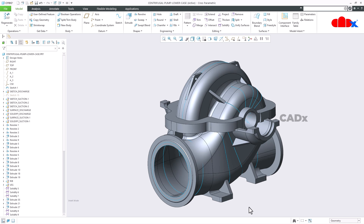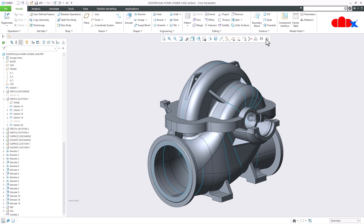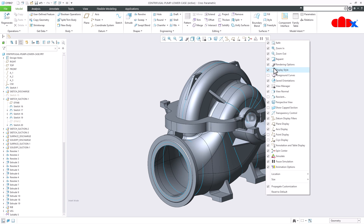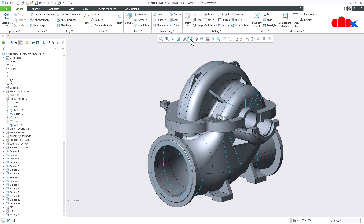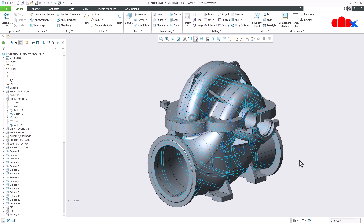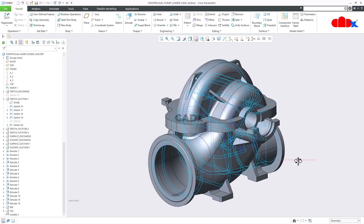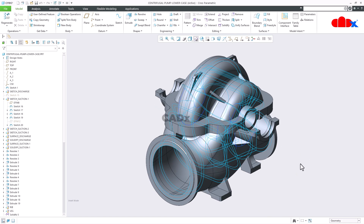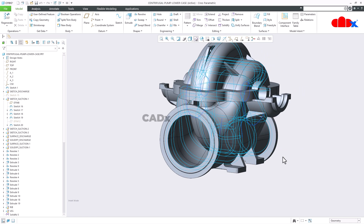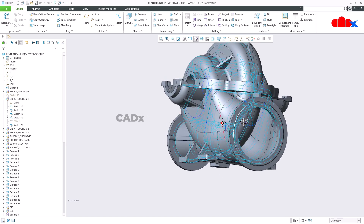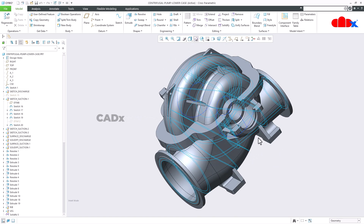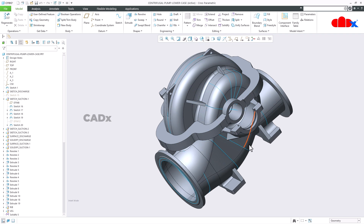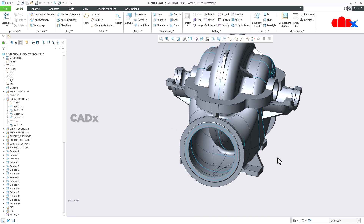There is also an enhancement related to curve visibility. In the graphics toolbar, you have a new option called Foreground Curves. If you add this option to your graphics toolbar and switch it on, you get all curves visible like a transparent mode. By this, you can easily select a curve without rotating your part. When you turn it off, you have a different visibility.